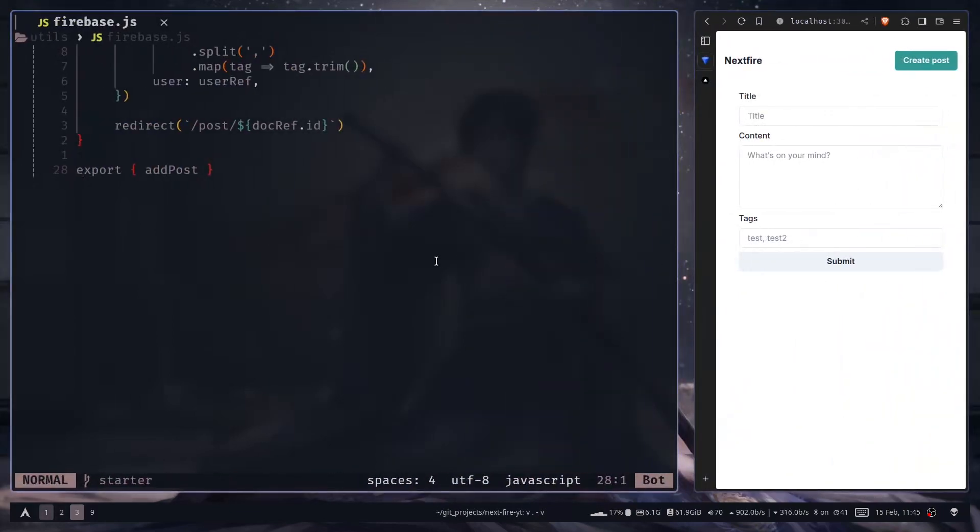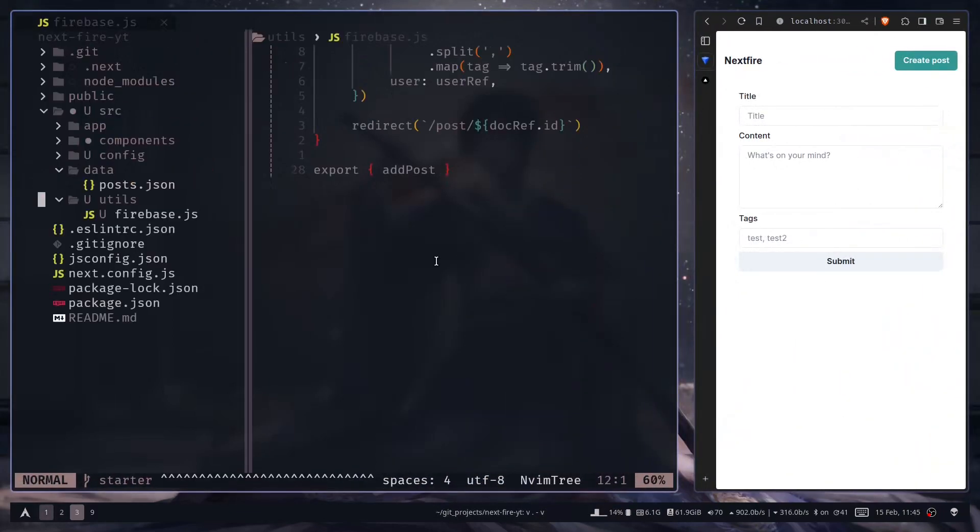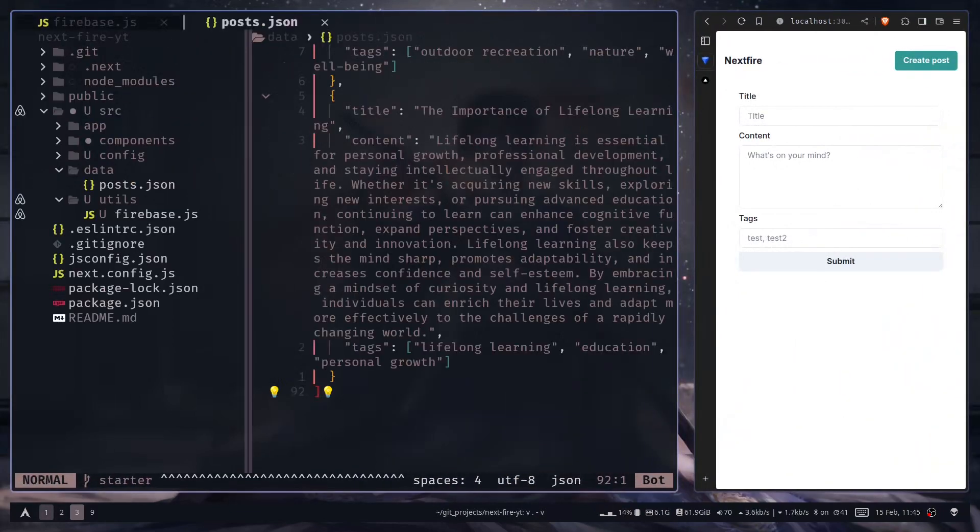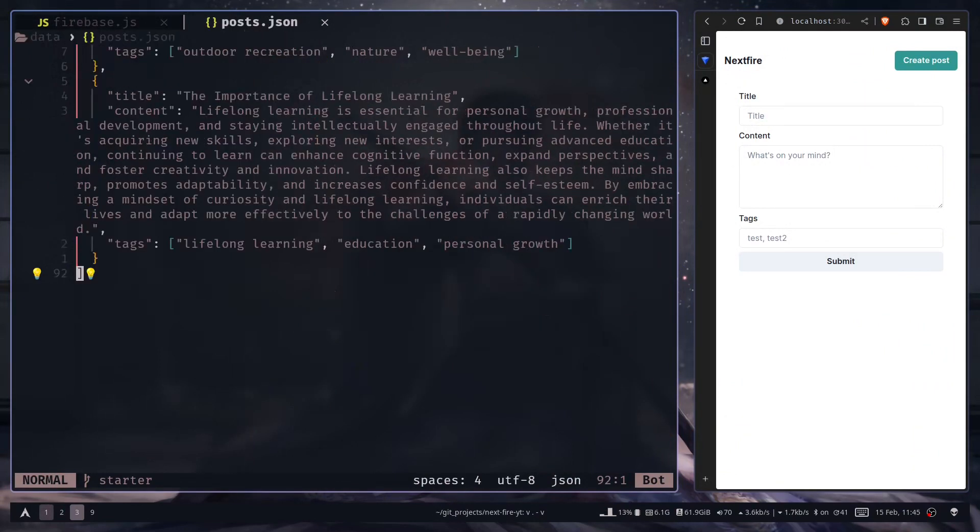For the data, I have a post.json file inside the data directory. We'll use this. It has a title property, content, and the tags.